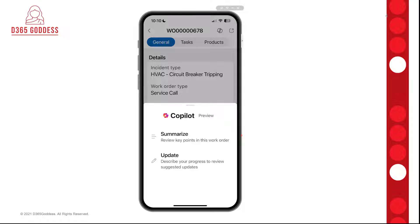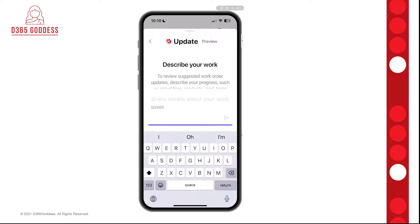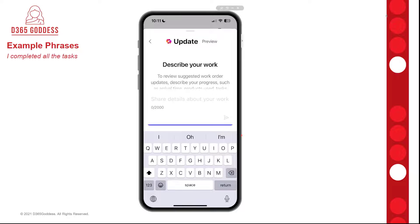Now let's take a look at the Update functionality here within Copilot. The name kind of gives it away — this is the part that allows technicians to update data in the mobile app by just talking to Copilot or by entering information and sending it to Copilot, so technicians will no longer have to navigate through all those different screens to do those updates. I'm gonna click here on Update — this is where I can input the information that I want Copilot to update. Keep in mind that Copilot understands natural language input, so we can use common phrases like 'I completed all tasks,' 'I used this particular product,' or 'I finished this booking at 5 p.m.'